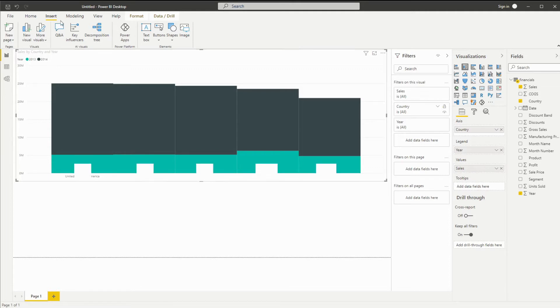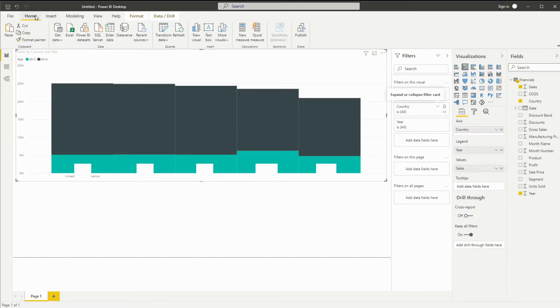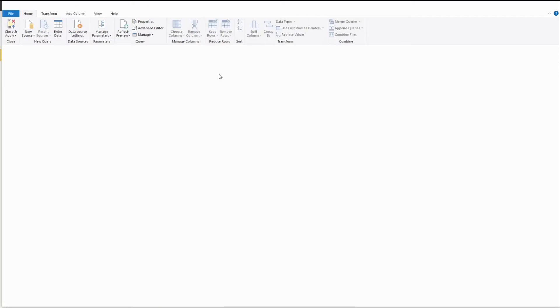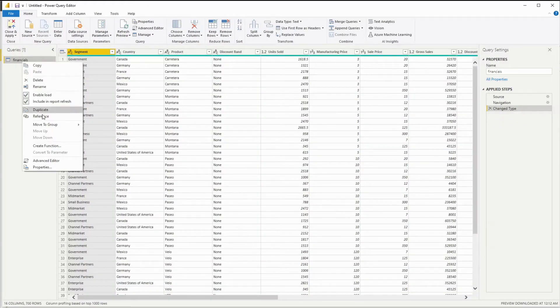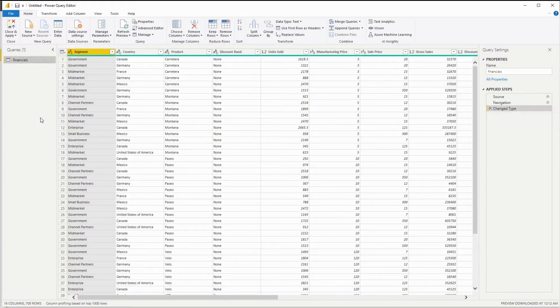First, let's go into our home and click on transform data to open up our editor. And very similar to our ordering method, I'm going to create a reference table.